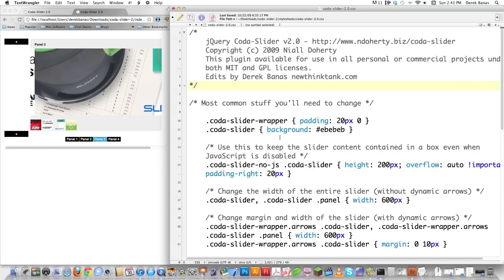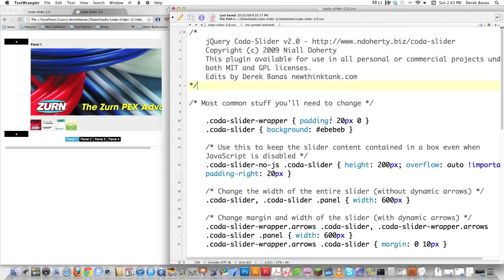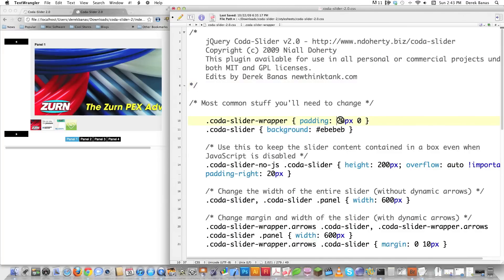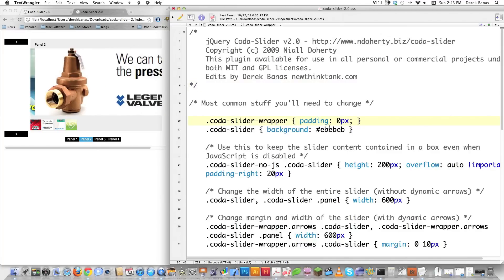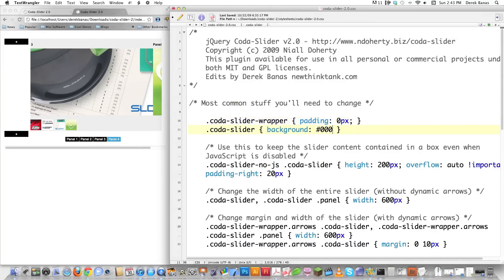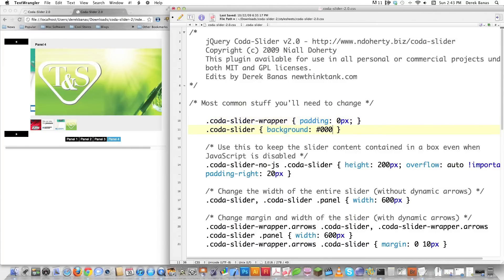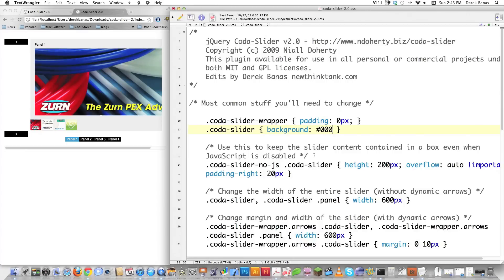I'm just going to walk our way through here and change things as we go. Code of slider wrapper wraps around everything. I see no reason for there to be any padding at all that I personally don't want to create, so I'm getting rid of that. I want to change the background color to just a plain black. Of course, you can change it to anything else that you would want to change it to.